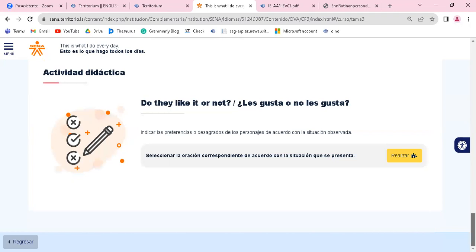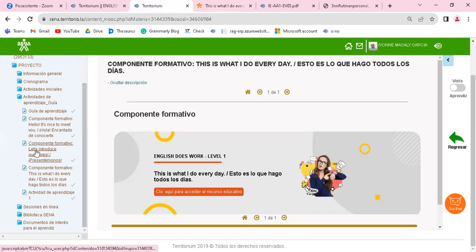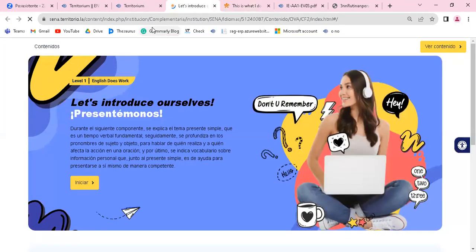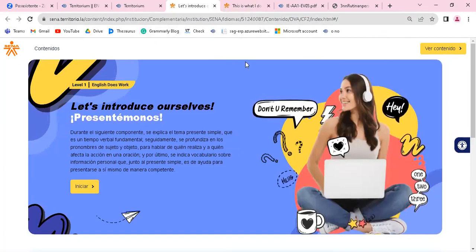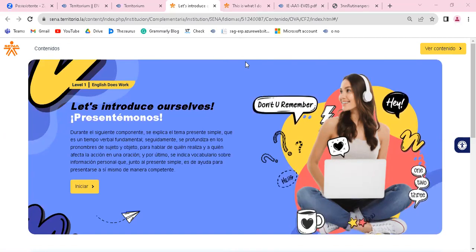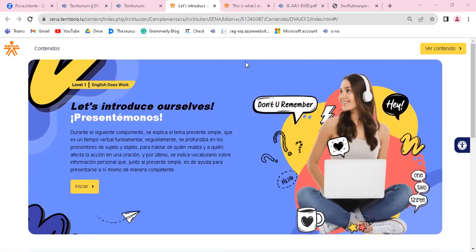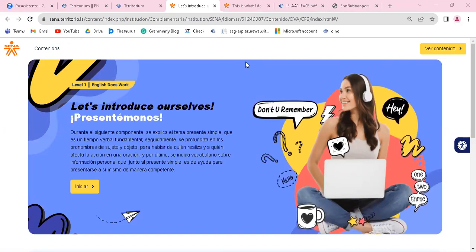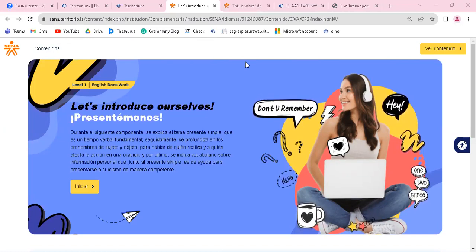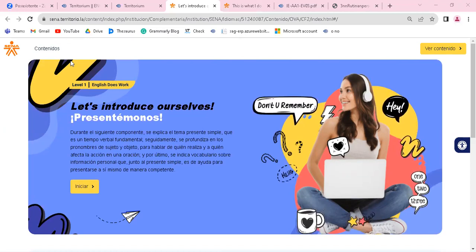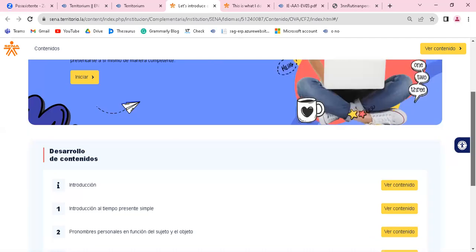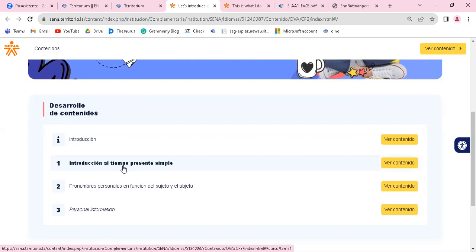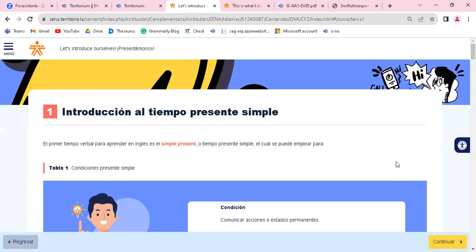Recuerden que esto se va a ir construyendo. Se va construyendo. Ustedes acá van a encontrar en este componente formativo Let's Introduce Ourselves. Espéreme un momento por favor, que mi gatito está... Listo. Acá ustedes van a encontrar otros componentes formativos. Entonces revíselo. Vea, por ejemplo, introducción al tiempo presente simple. Ustedes deben de tener presente este tiempo para poder hablar de su rutina.